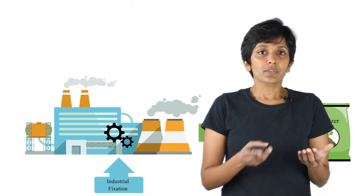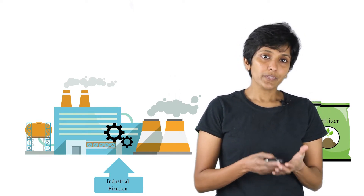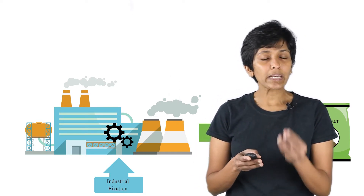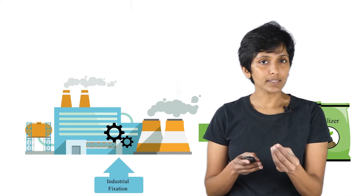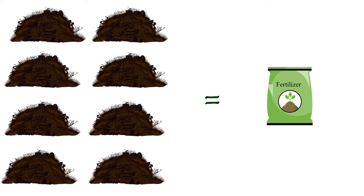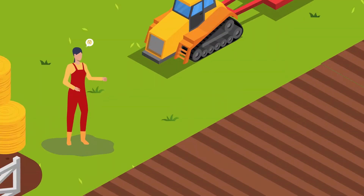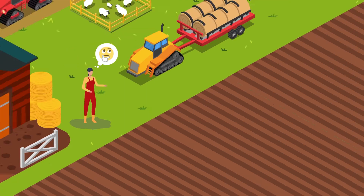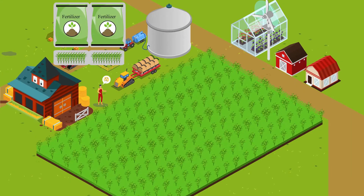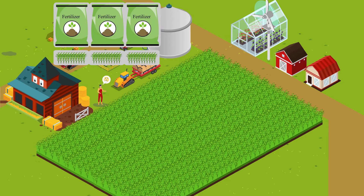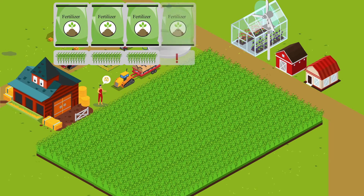We saw in the last video that fertilizers provide exactly what plants need. For a farmer, much less fertilizer gave the same yield as manure. So naturally, farmers started adding more fertilizer, and to their delight they got an even bigger yield.